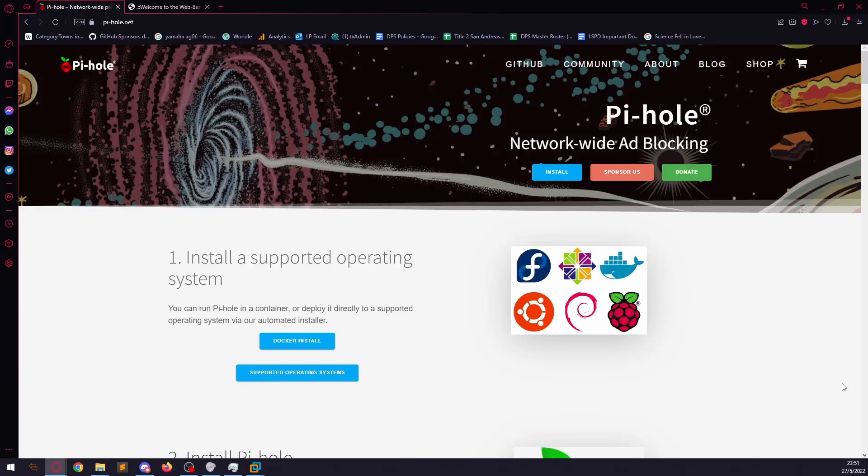Hello and welcome back to the Linux Panic YouTube channel. In this video, I'm going to show you how to set up and install Pi-hole on Debian 11.